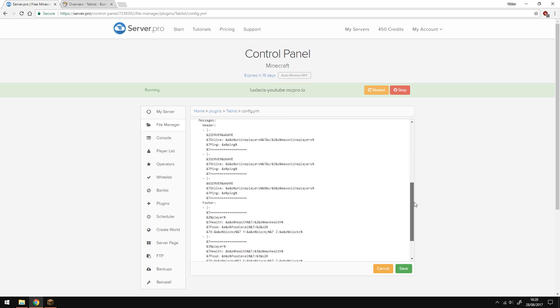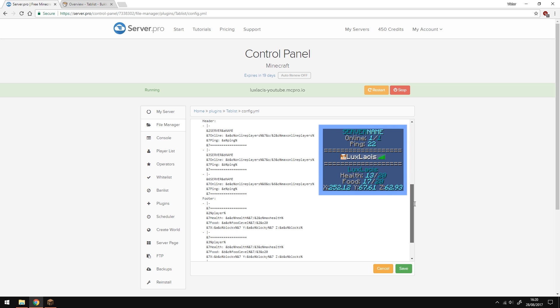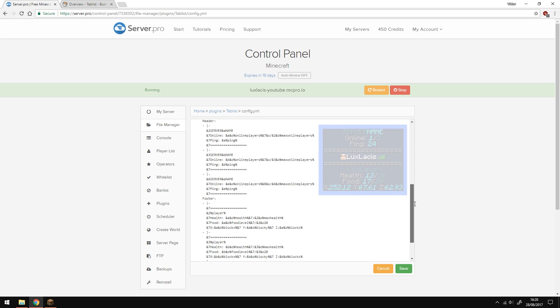Now, when you go down, here's where the magic happens. Here, you can customize the header and the footer of the tablist. By default, it looks like this in a config and like this in-game. You can see the little demonstration on the right here. It might look confusing, but it's not really. All it is, is a bunch of color codes and variables.